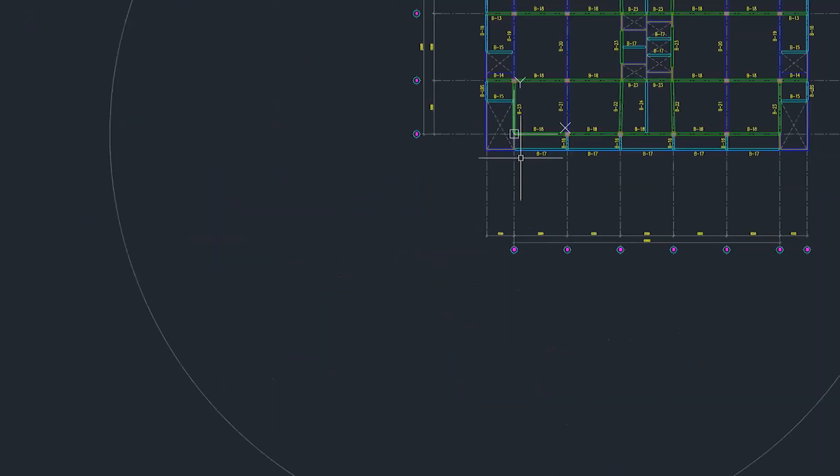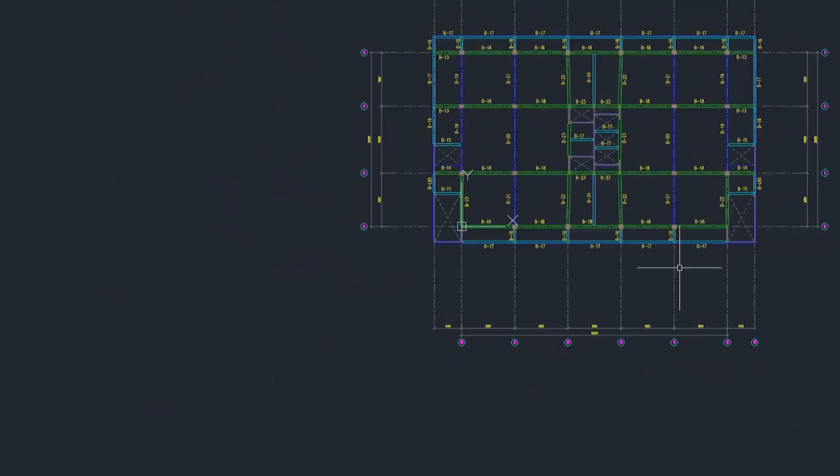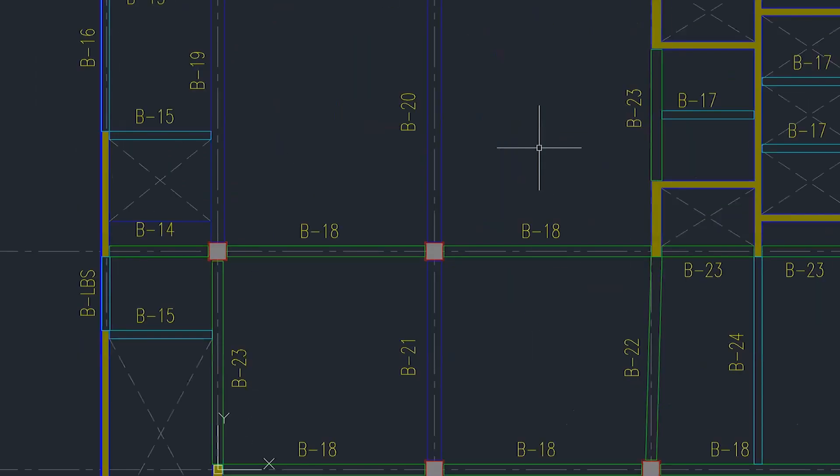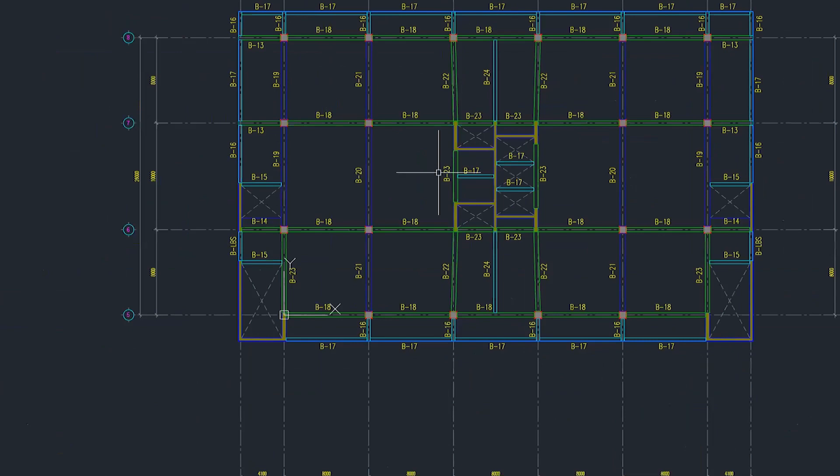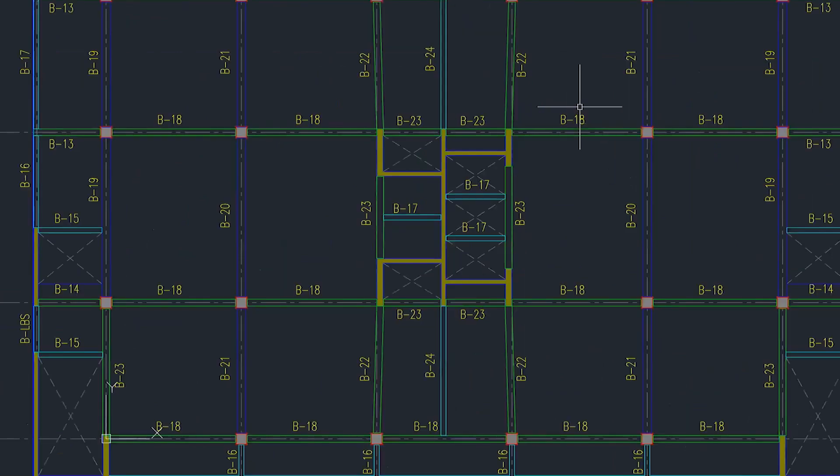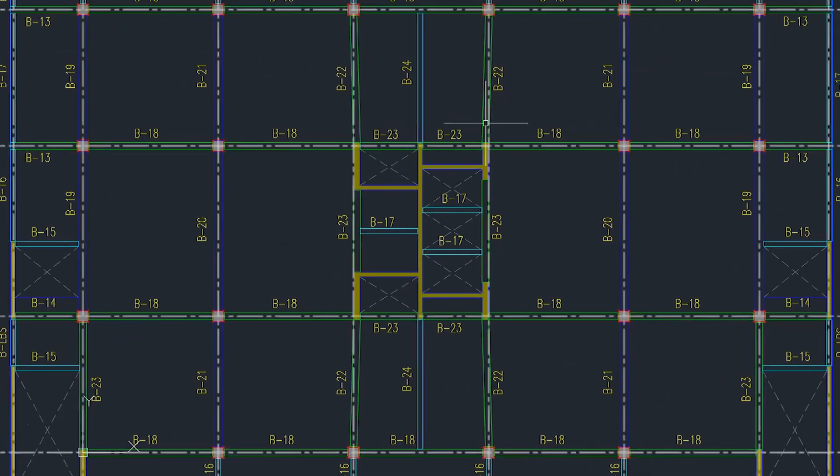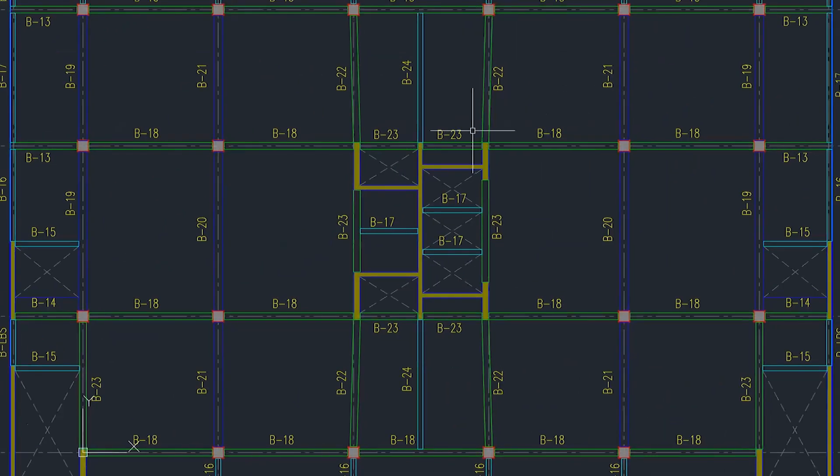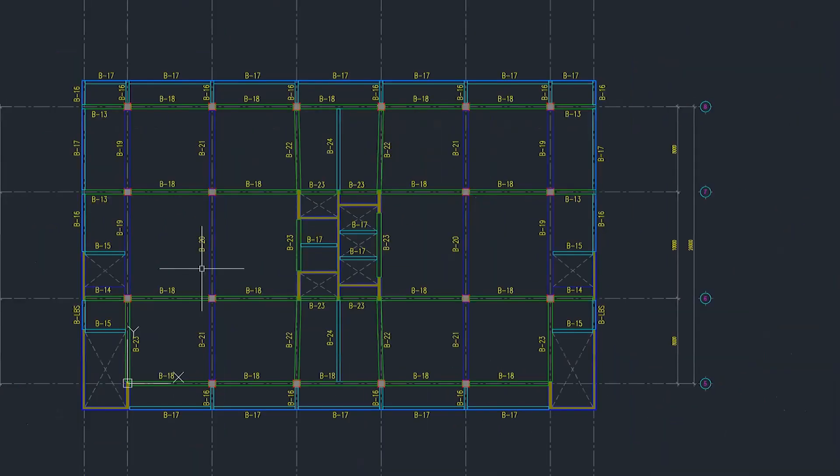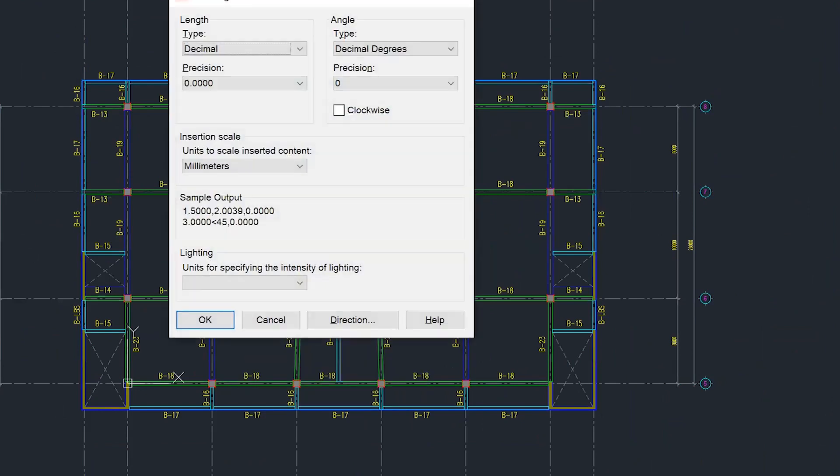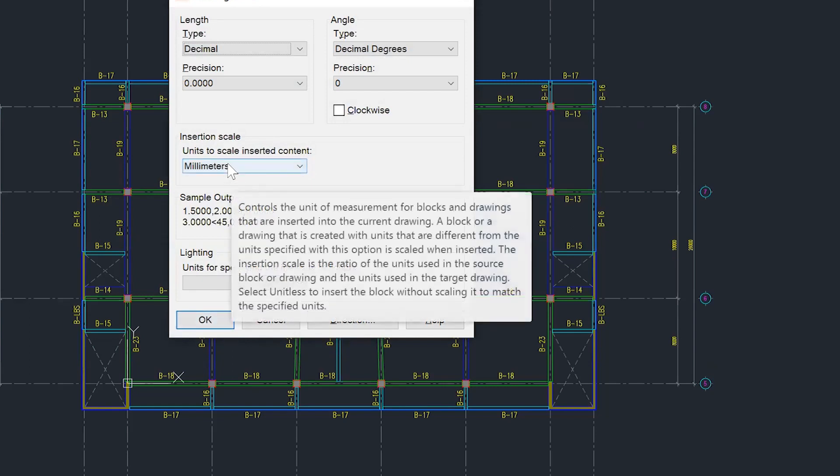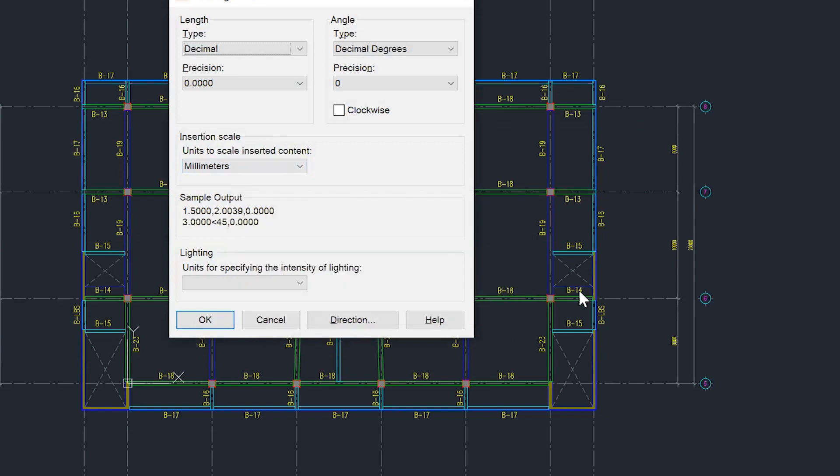And then make sure, if you're using the reference drawing from AutoCAD and bringing it to Tekla Structures, make sure that your units are in millimeters. And your scale is one is to one, or even one is to 100, that's fine. But make sure that your units are in millimeters, because if this one is a different unit, then when you insert that one in Tekla Structures, you will have an issue there.